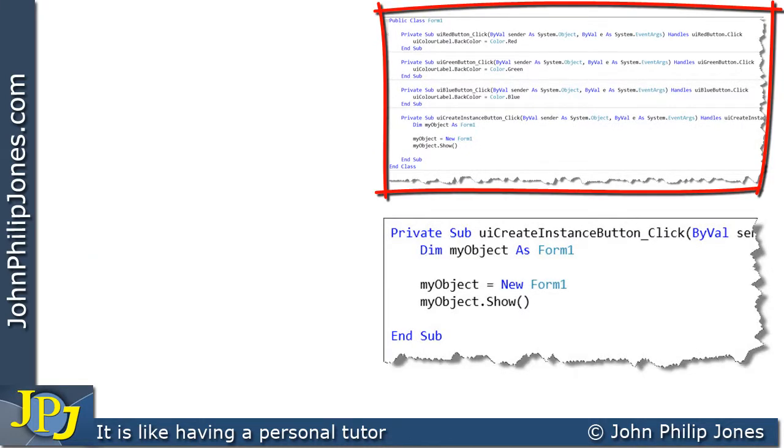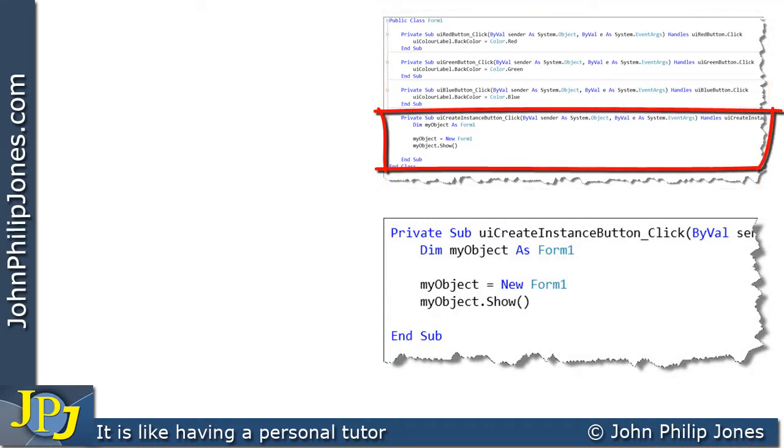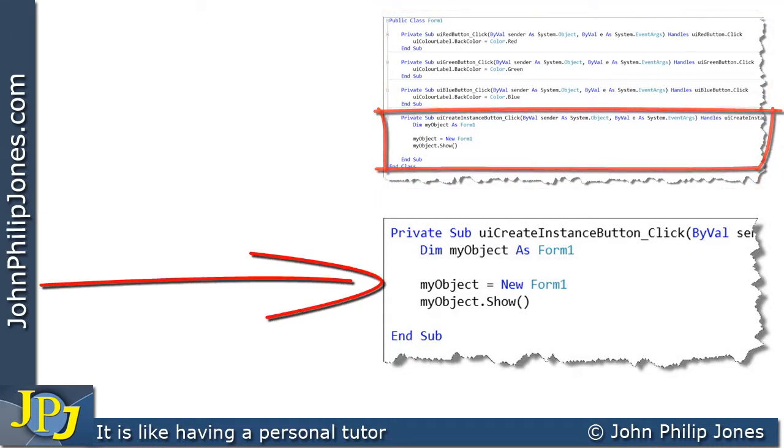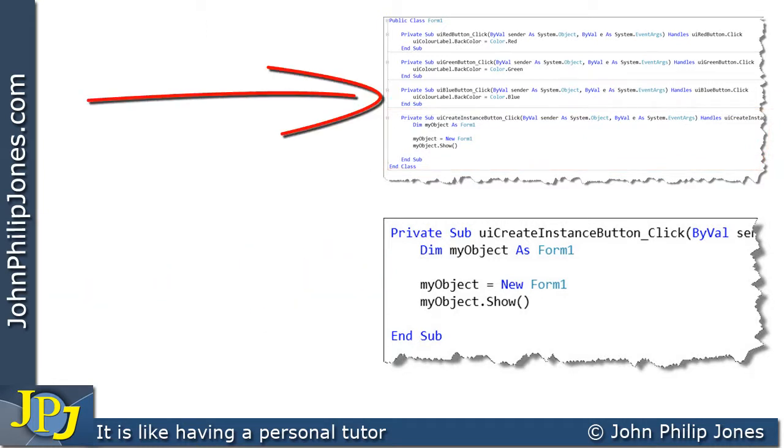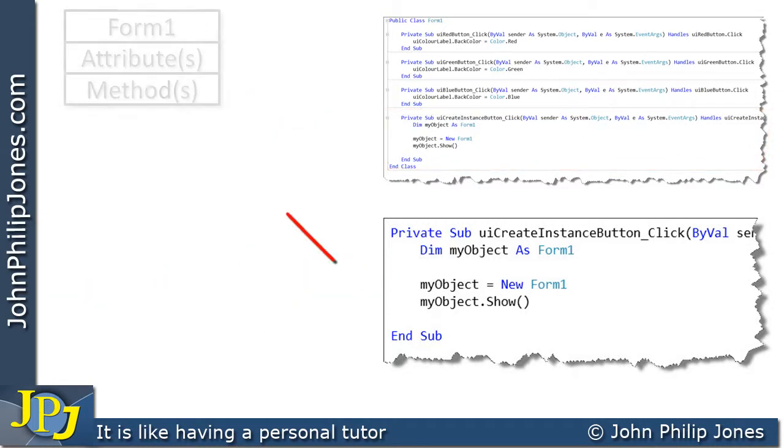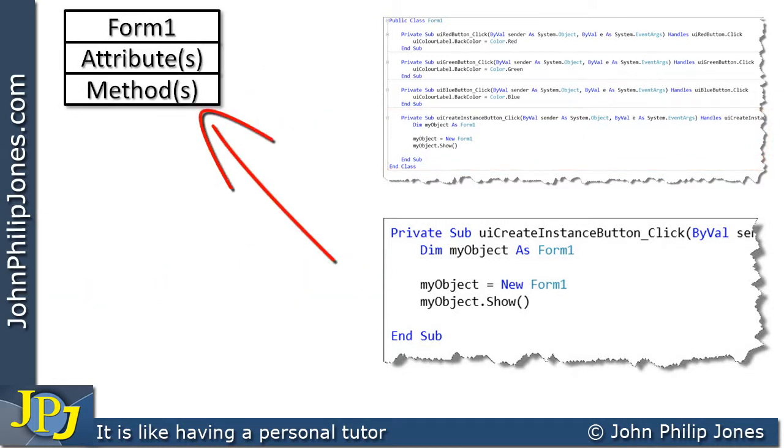Here we can see the code that this video is concerned with. What I've done, I've taken this particular click event here and I've shown it a little bit larger down here. Look at this code again. We can represent it by this particular diagram here which says form1 attributes and methods.